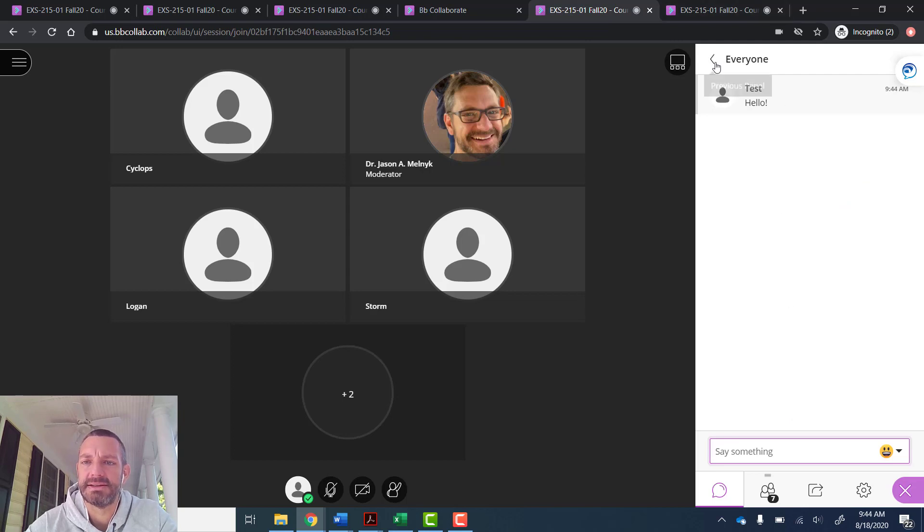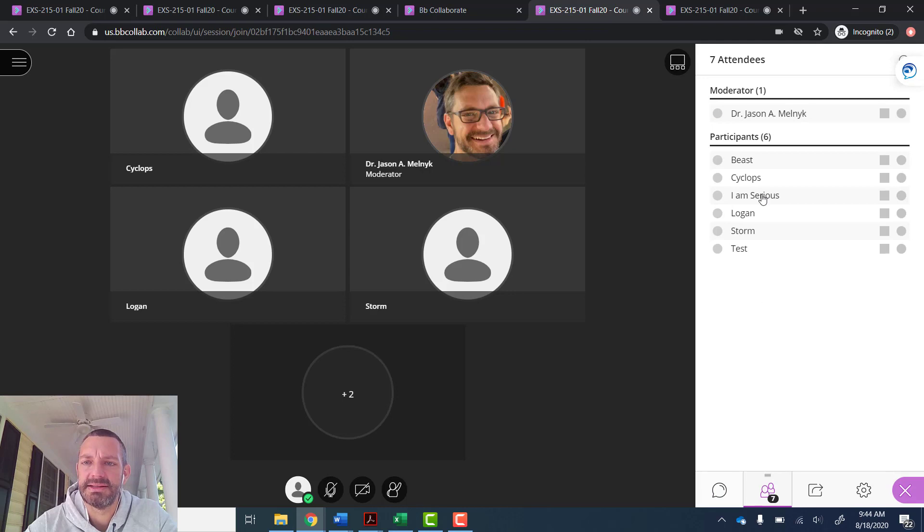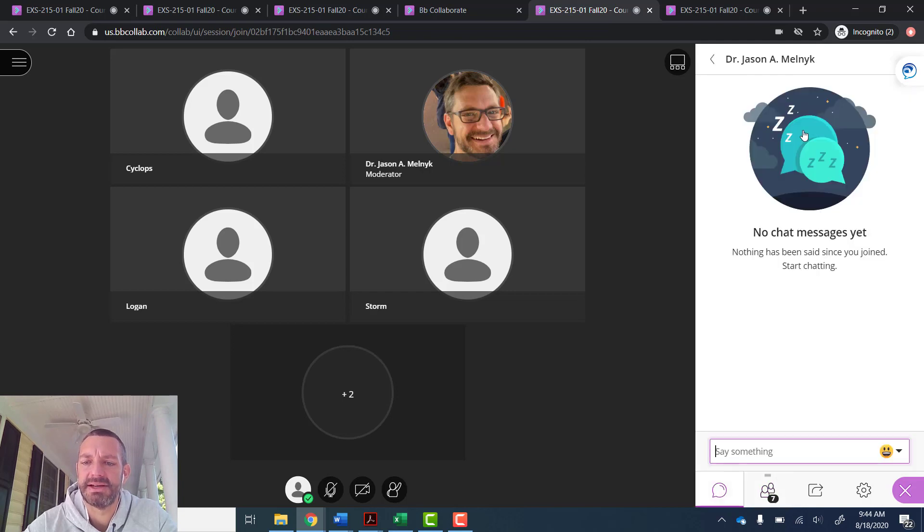If I wanted to send a private message, I would go to the attendee panel and say I want to message the moderator. I'll click on the three dots and choose send a chat message.